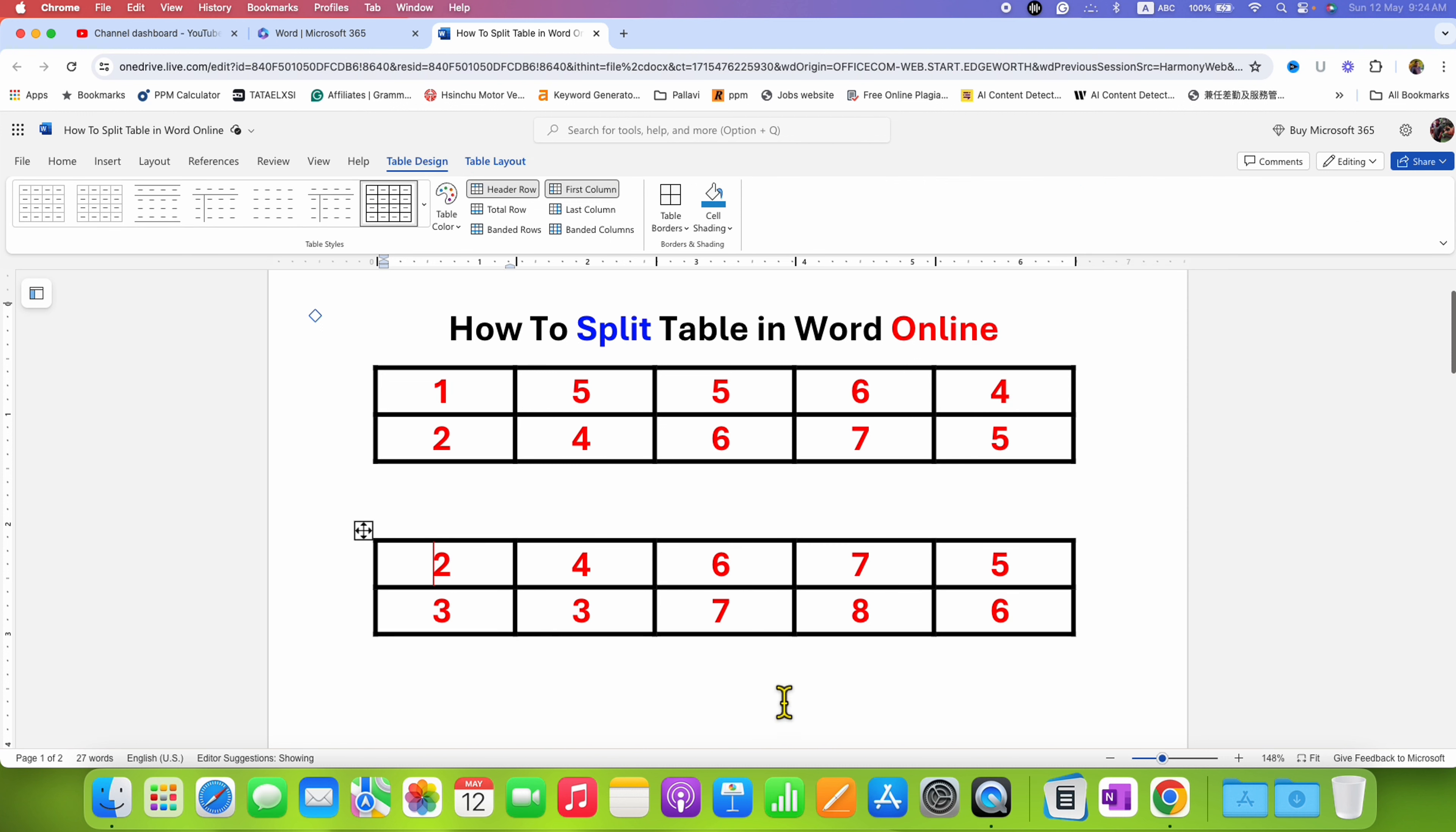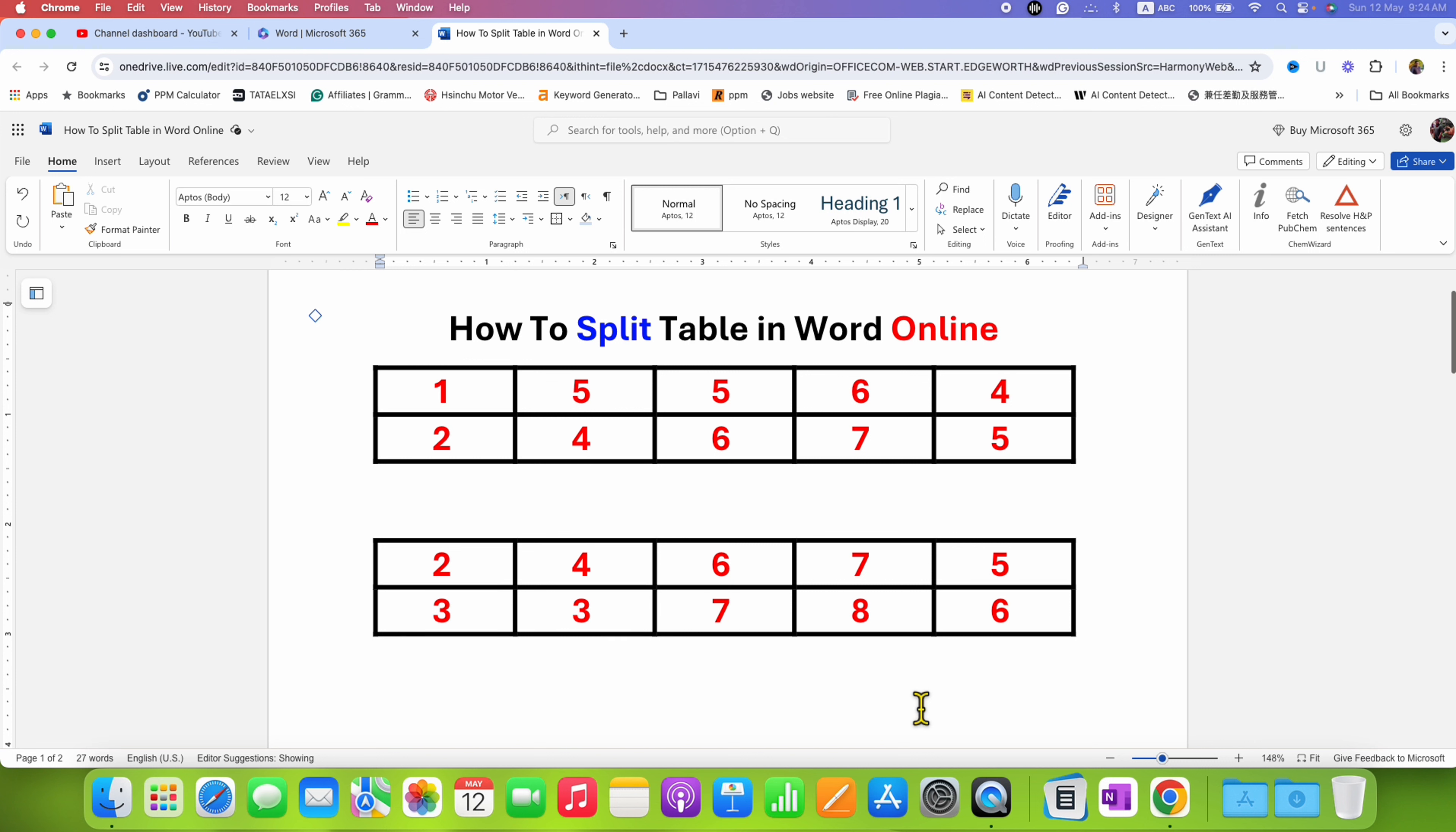In this way, you can split table in Word Online quickly as there is no option to split the table in Word Online.